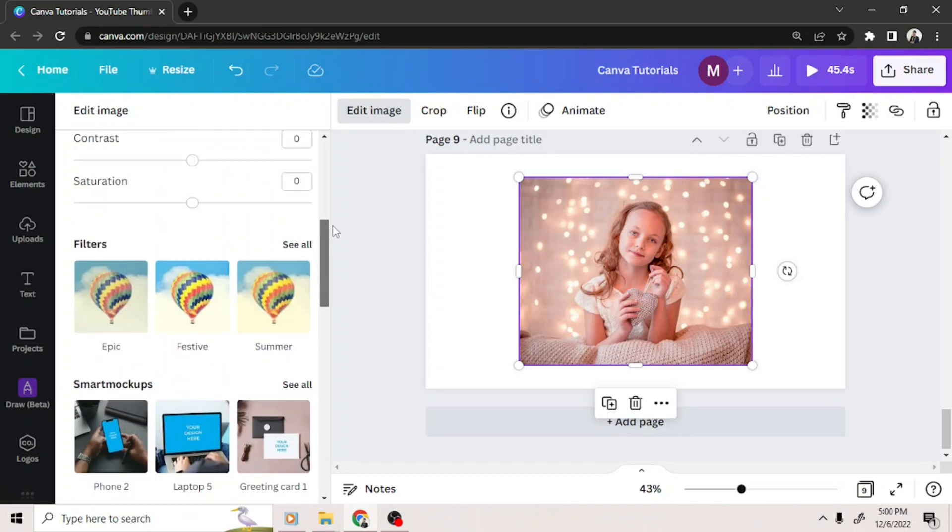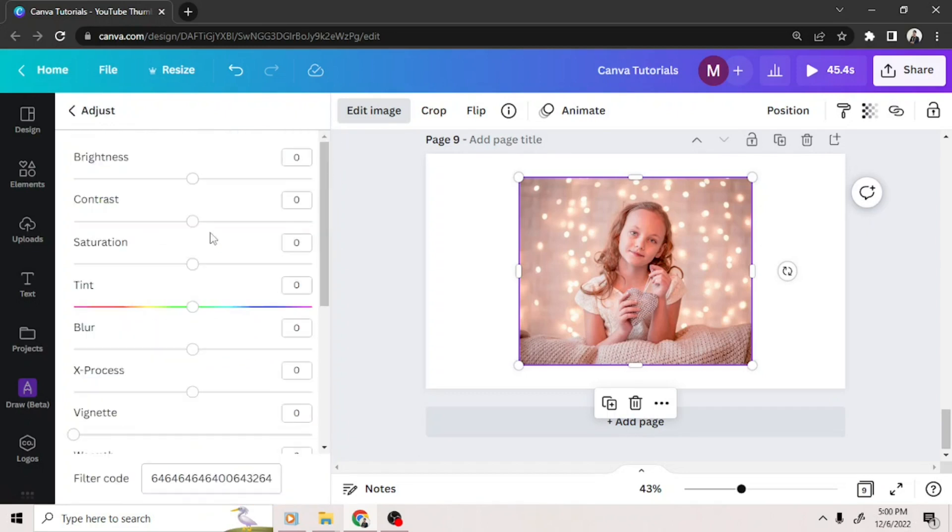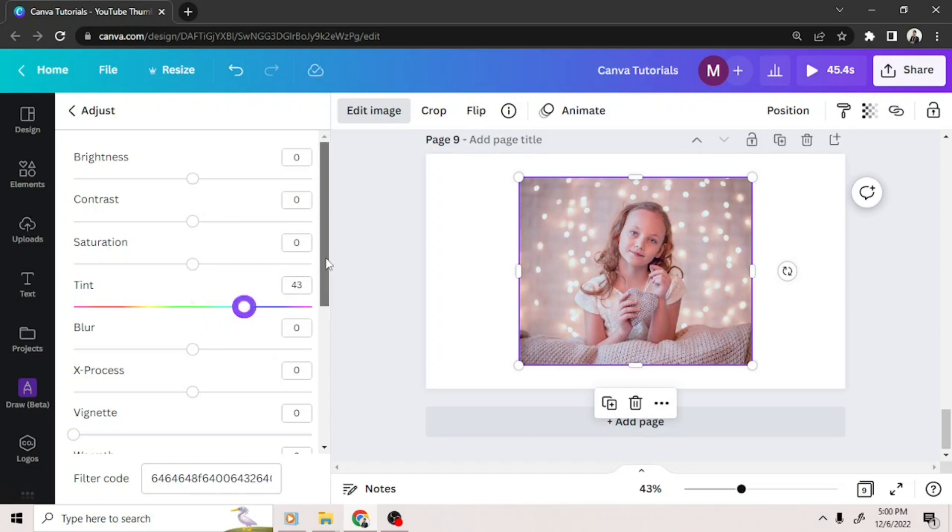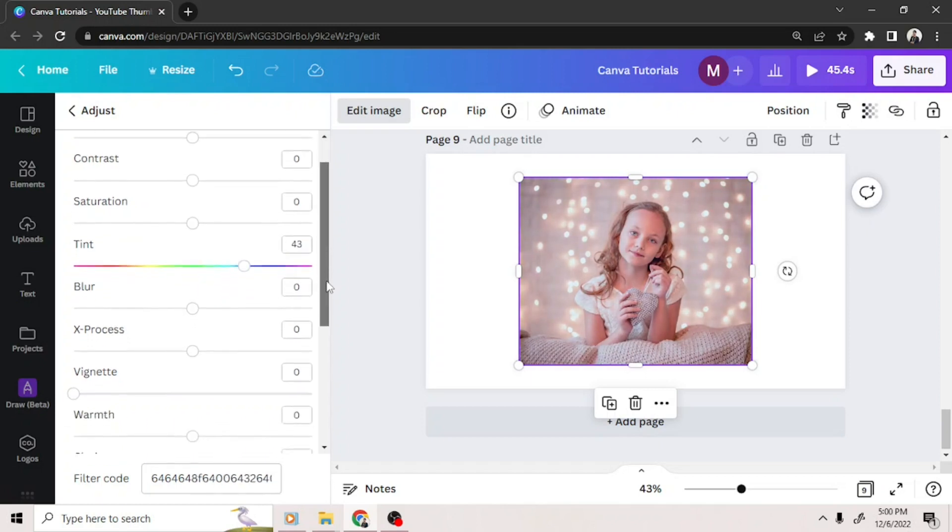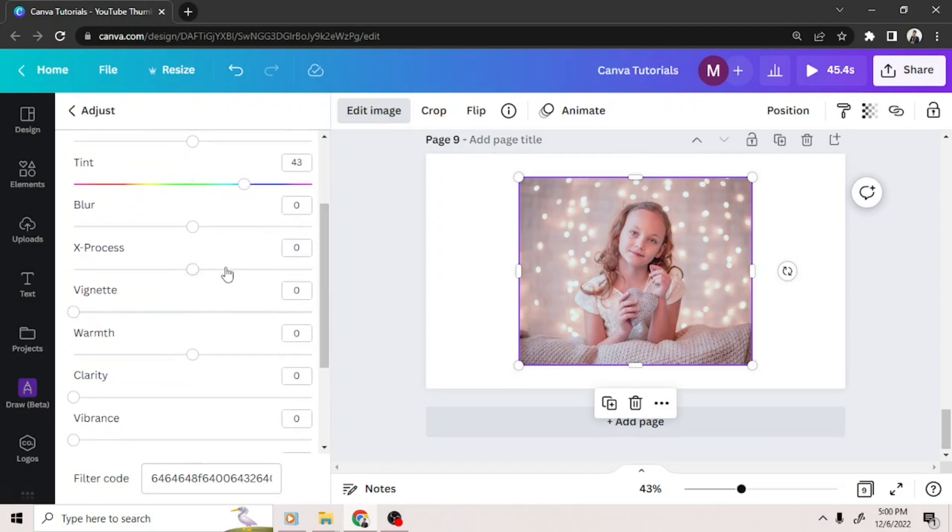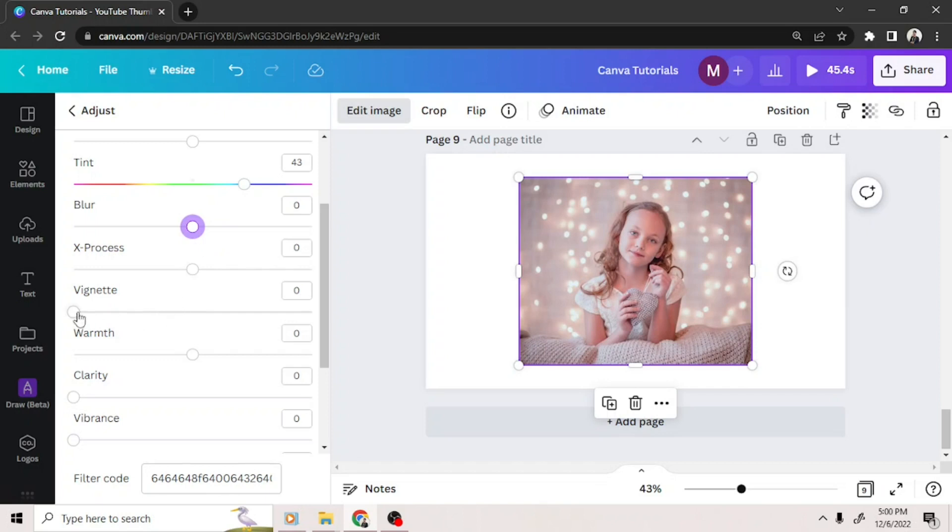You can click on adjust if you want to manually edit the colors of your image, or if you want to give it a blur effect, vignette, etc.